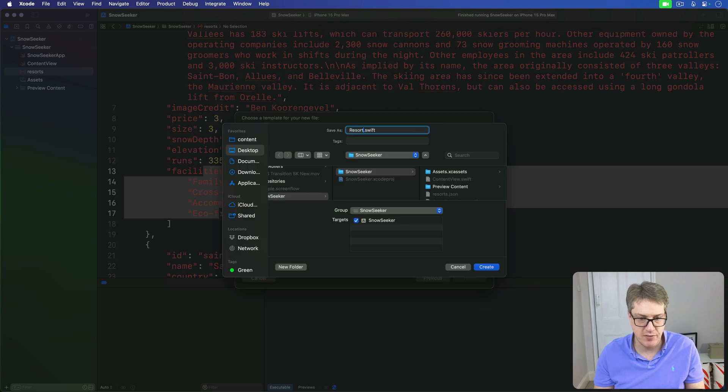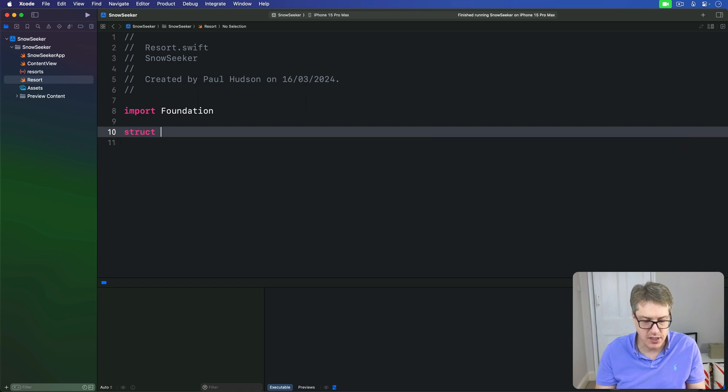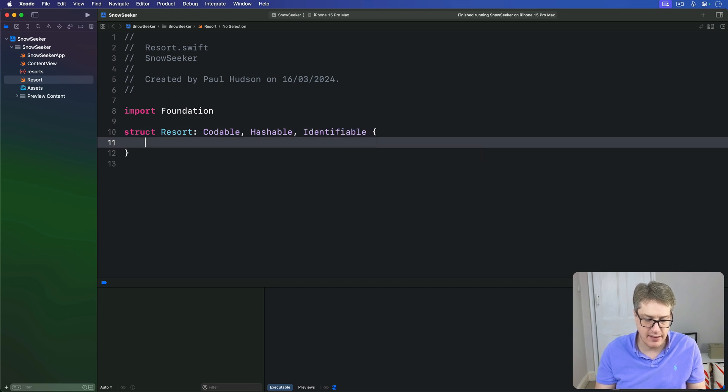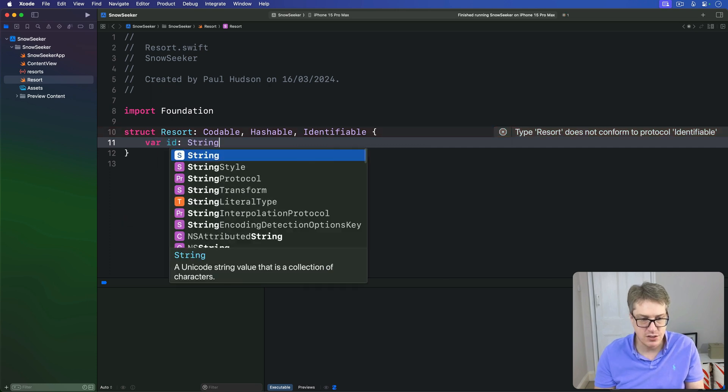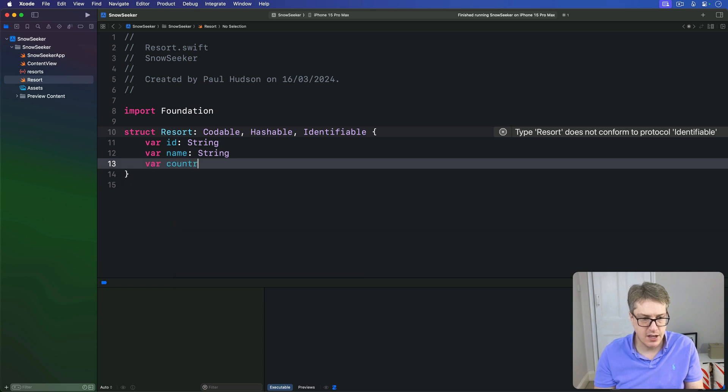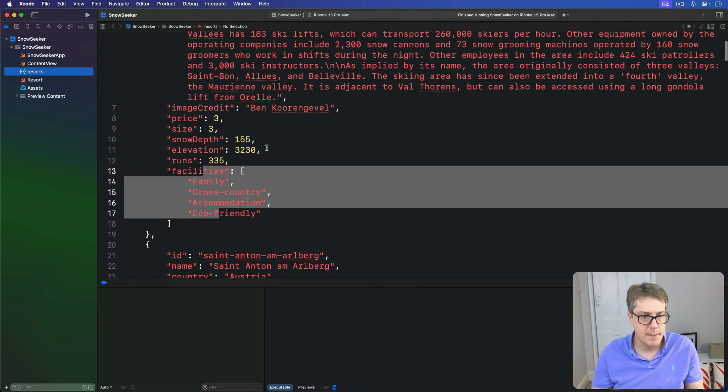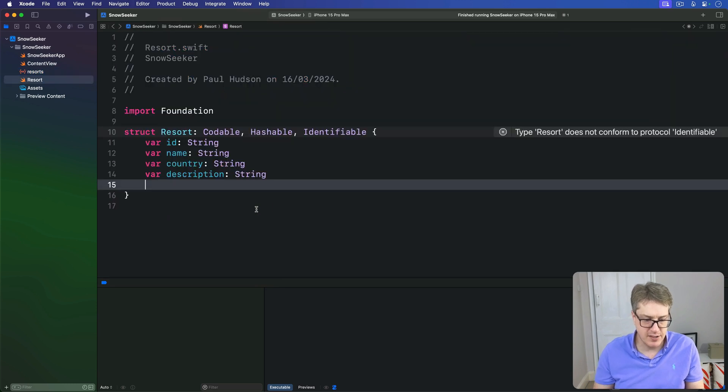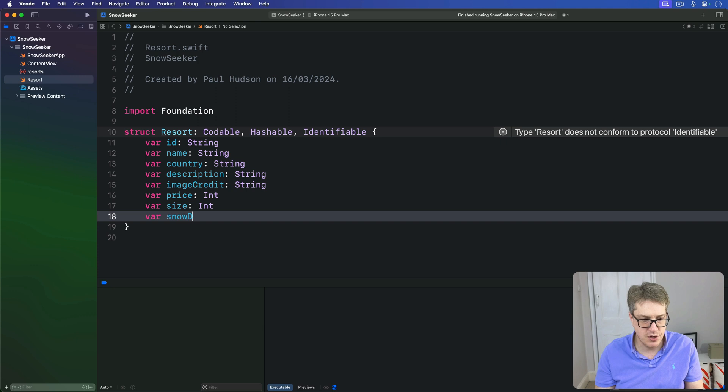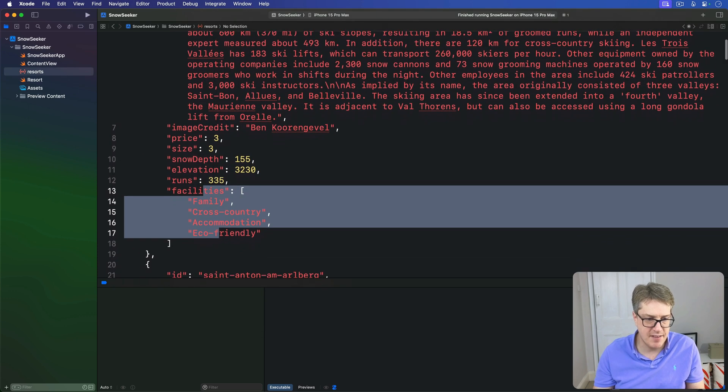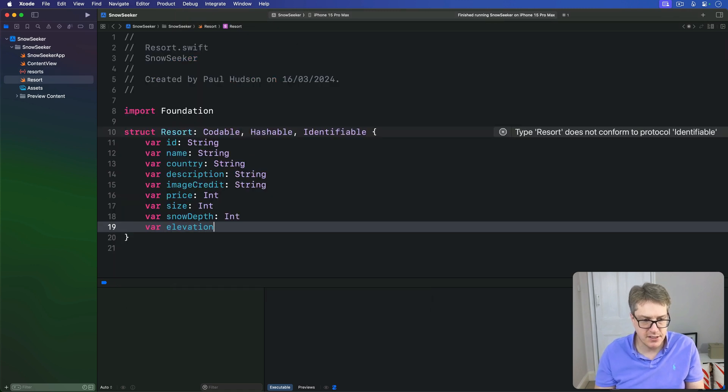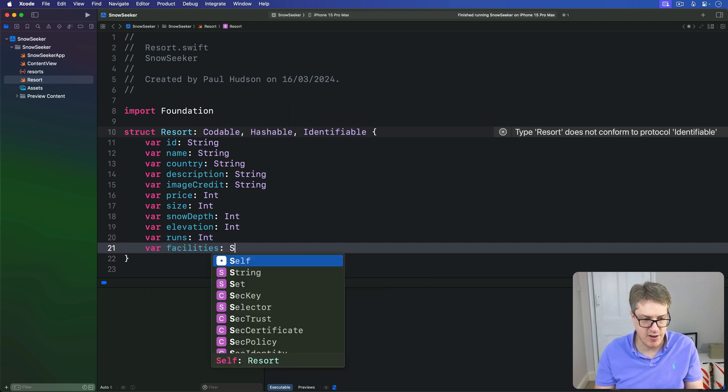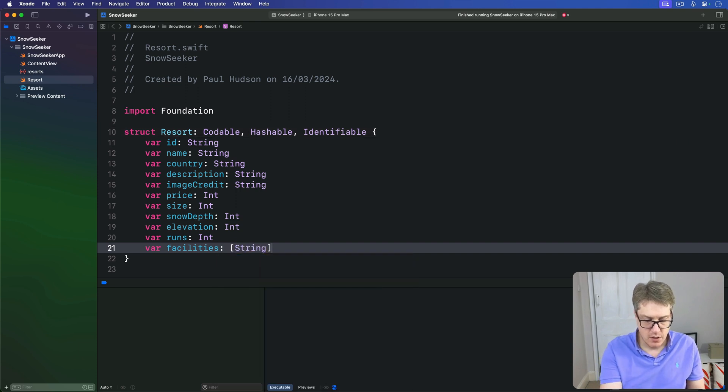I'll call it resort.swift. We'll say that our resorts are codable, hashable, and identifiable. Inside here, we have a bunch of properties. We have an ID string, a name string, country string, a description string, image credit string, price int, size int, snow depth int, elevation int, runs int, and then facilities is an array of strings. So that's the data we're going to load from our JSON here.